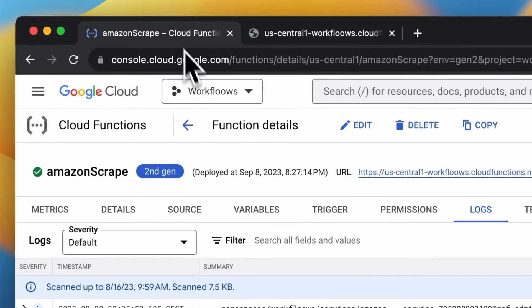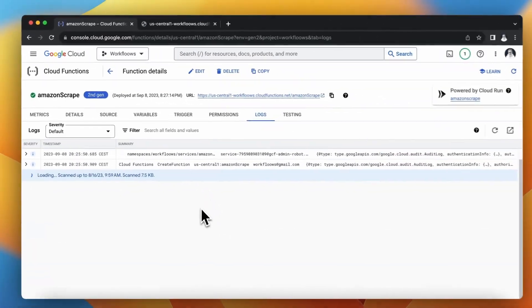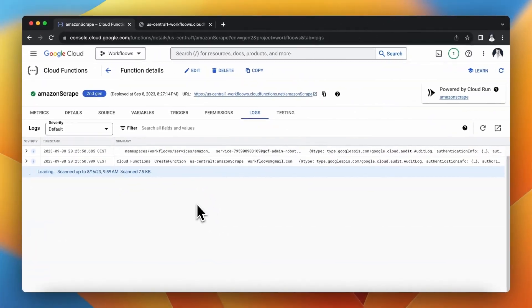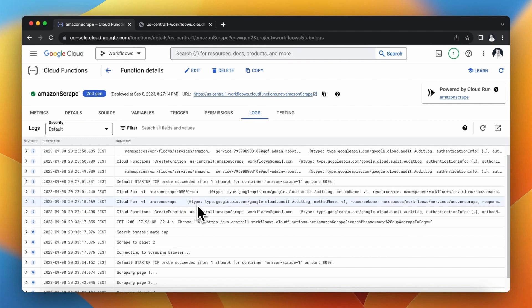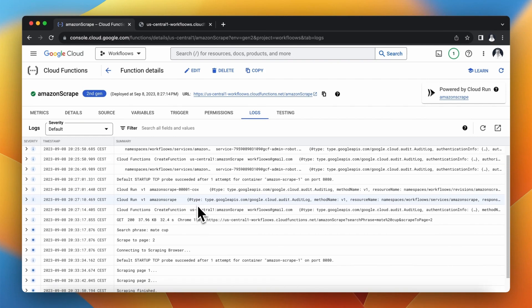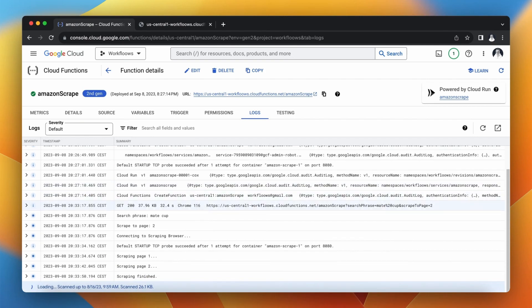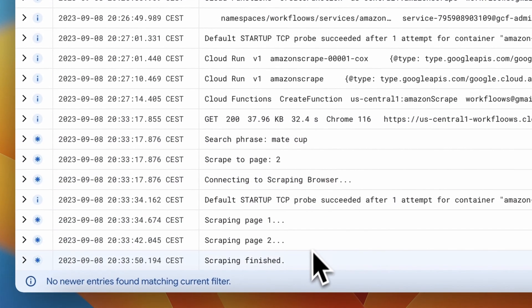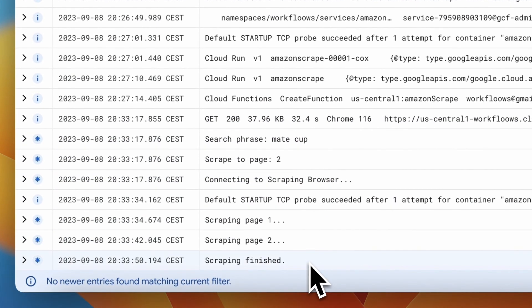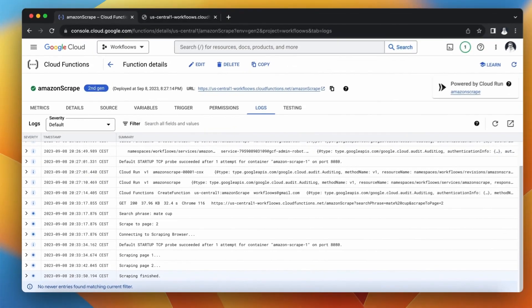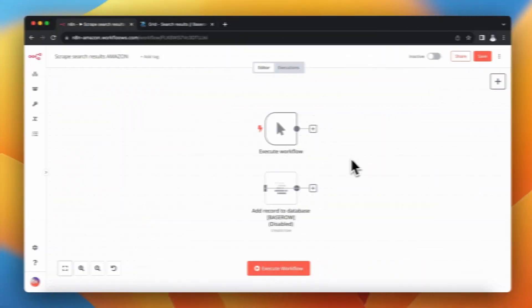When I want to investigate the scraping process I can go to Google Cloud Functions logs and there I should see the exact same confirmations as I had when I executed the script locally on my computer.